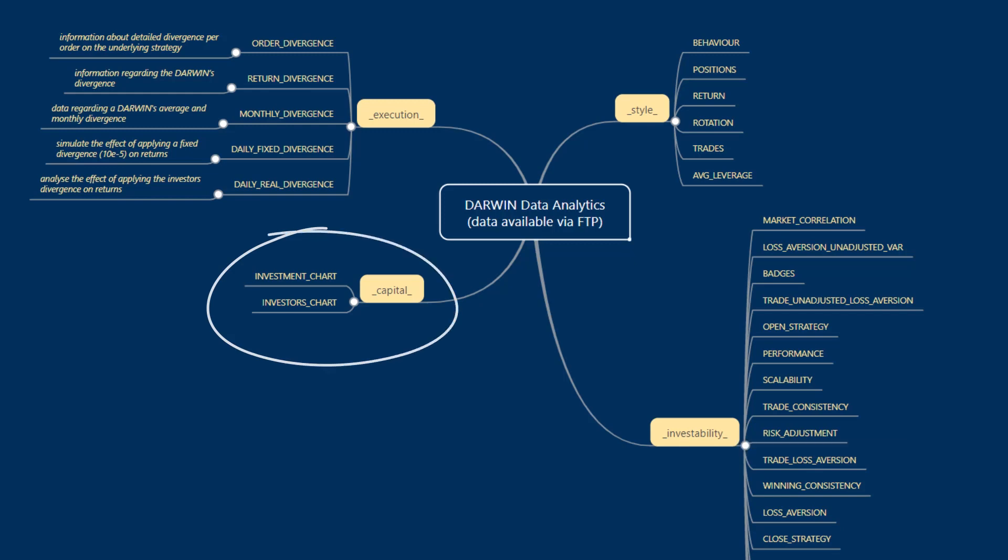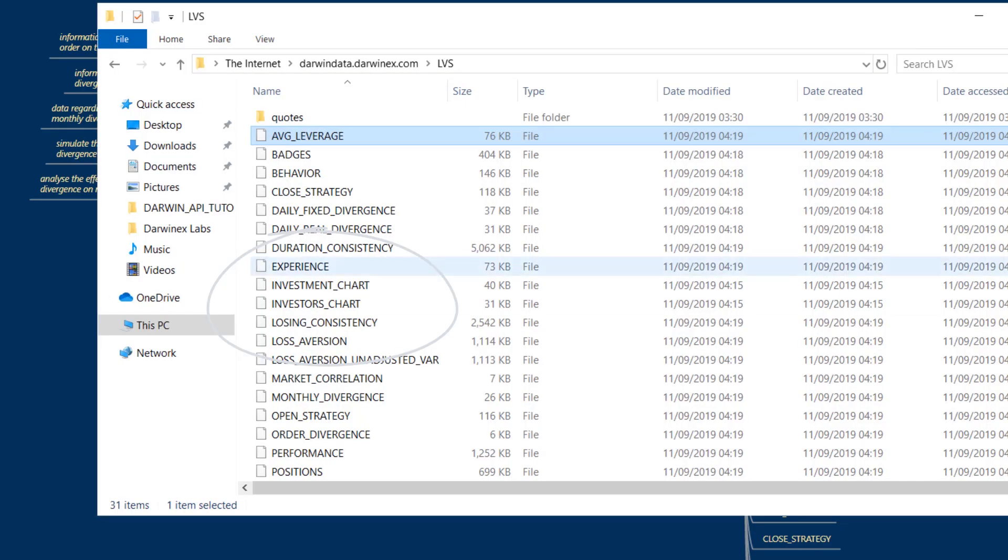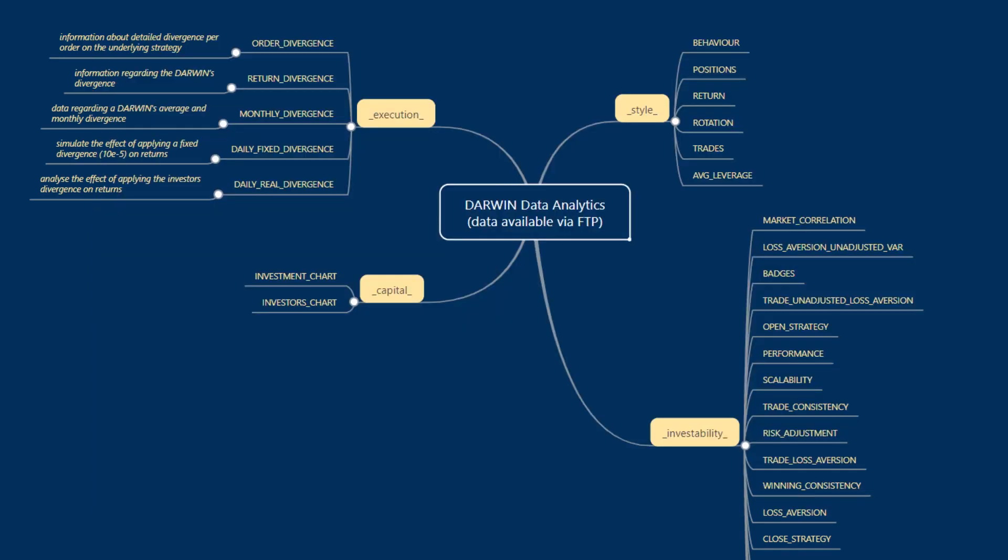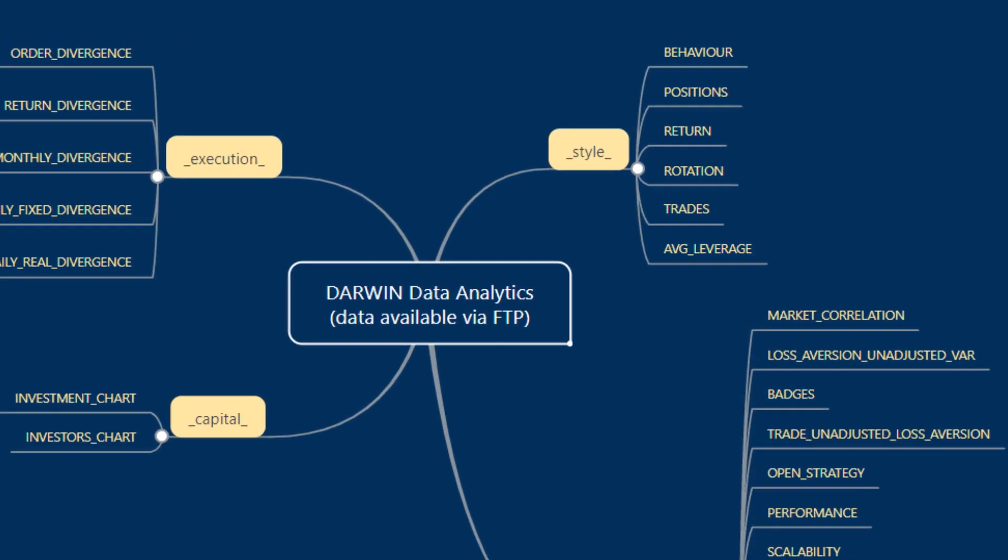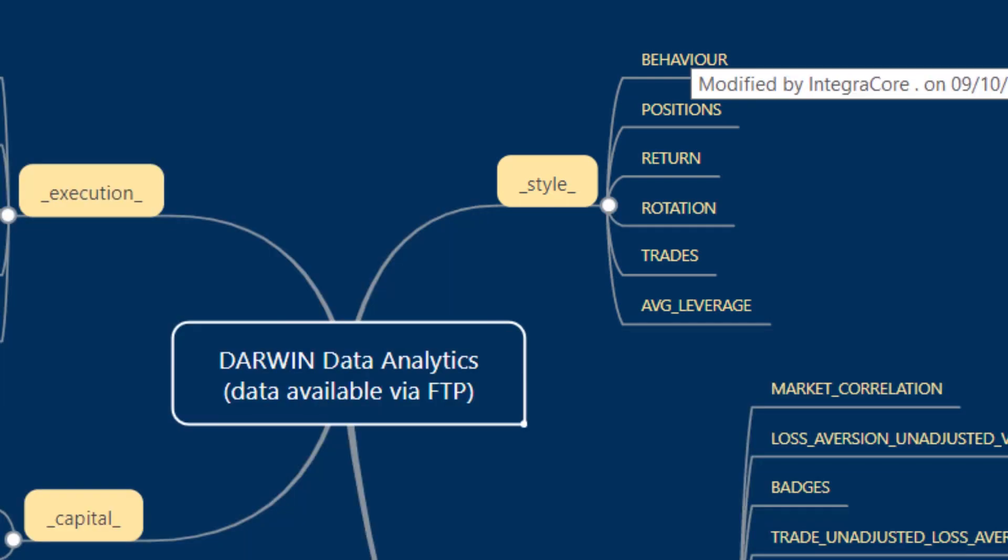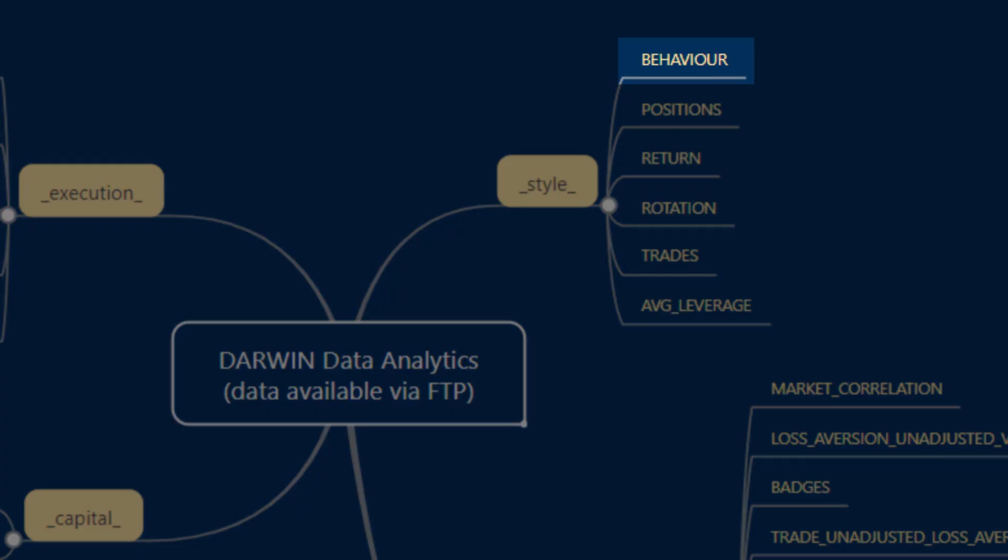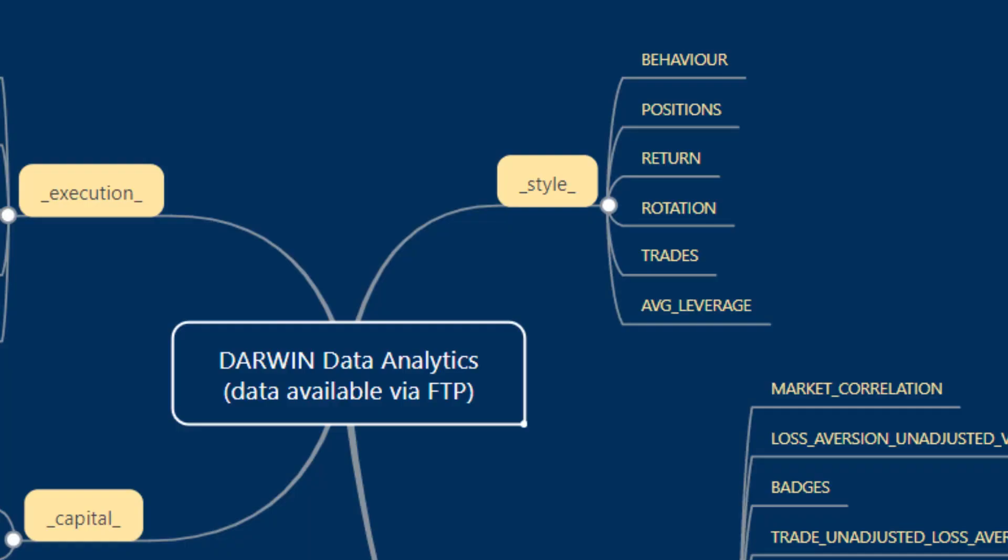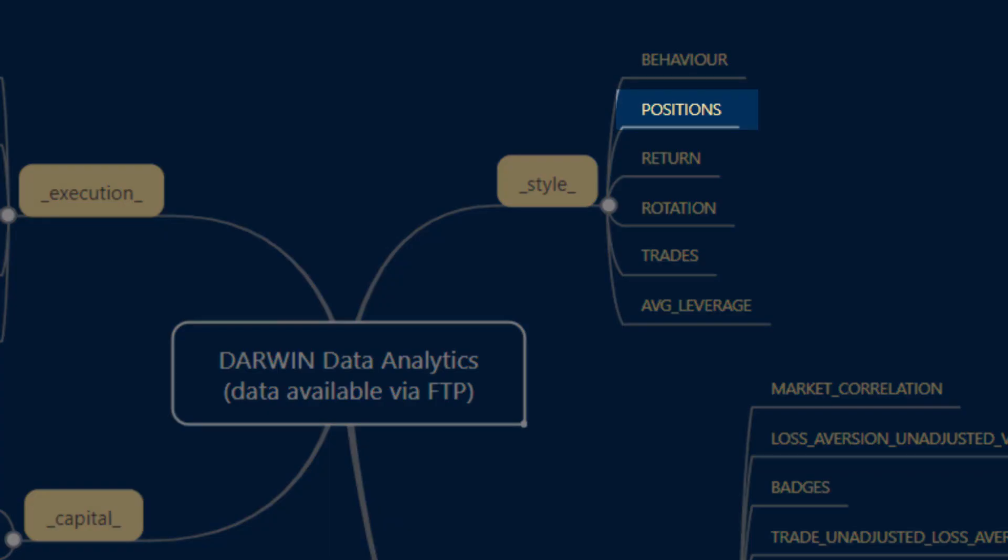What each of these files contain is what we'll go into next. As regards style, we'll start with behavior. This essentially shows you the amount of orders per hour. The file positions contains information about positions held by the trader every day.